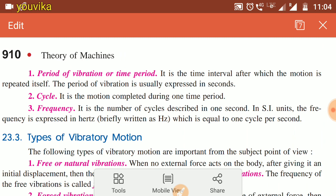A cycle is a motion completed during one time period. Frequency is the number of cycles described in one second. Frequency is the inverse of the time period.